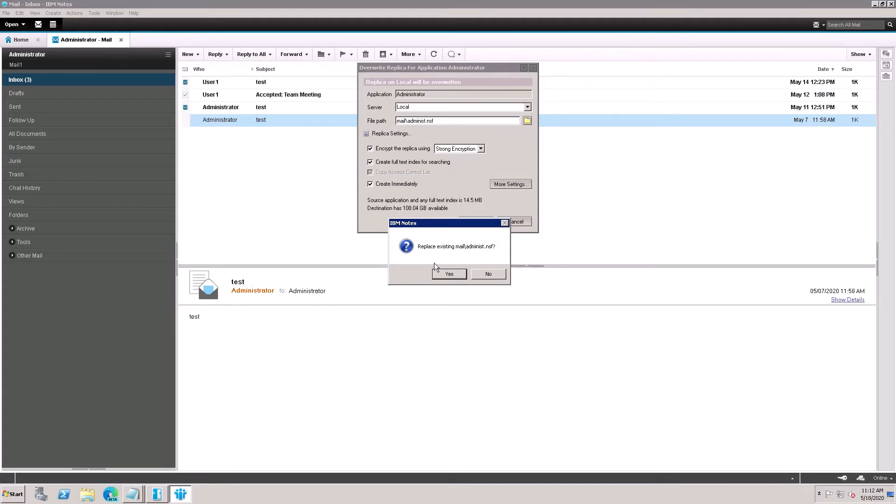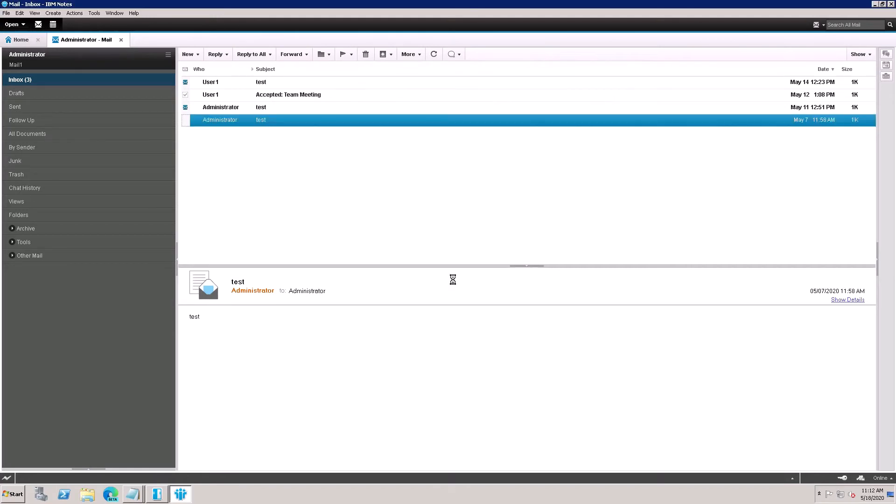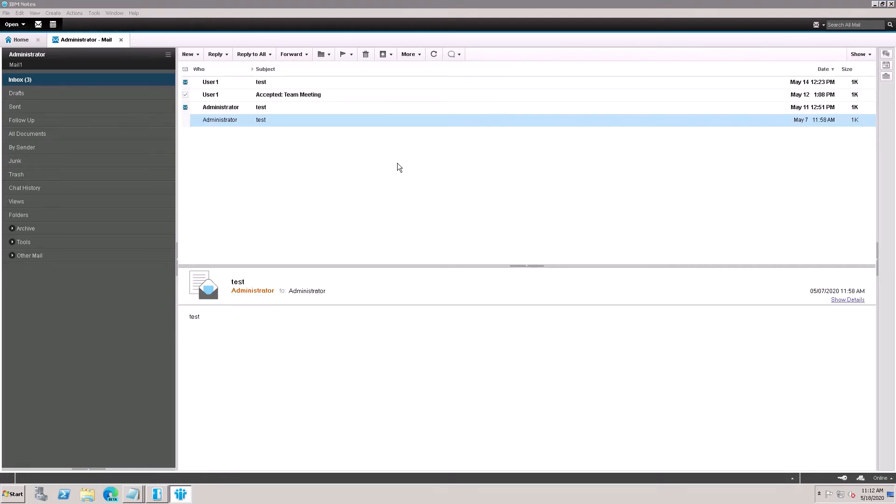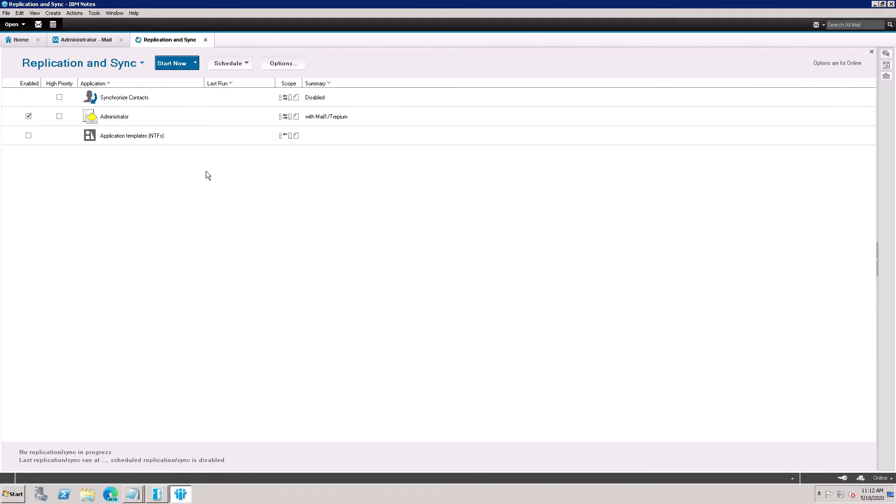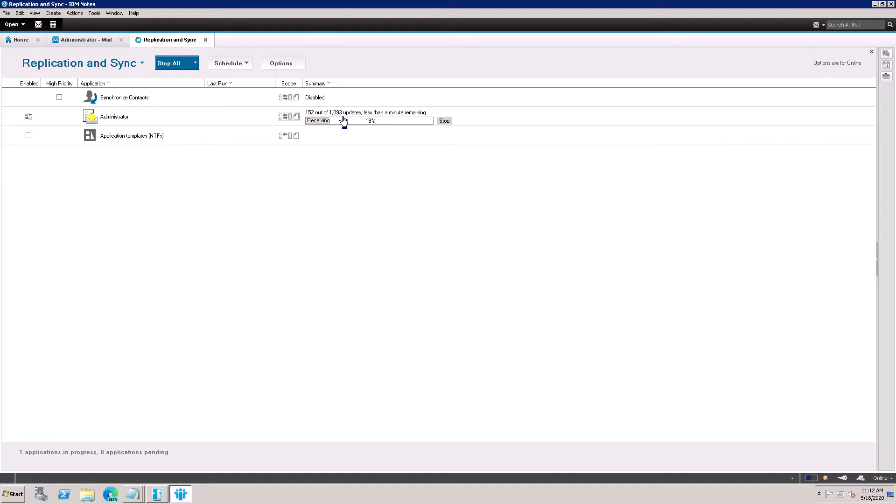Is already exists, so do you want to replace existing? Yes. So now this will come here on the Replication tab, so now duplication has started locally.